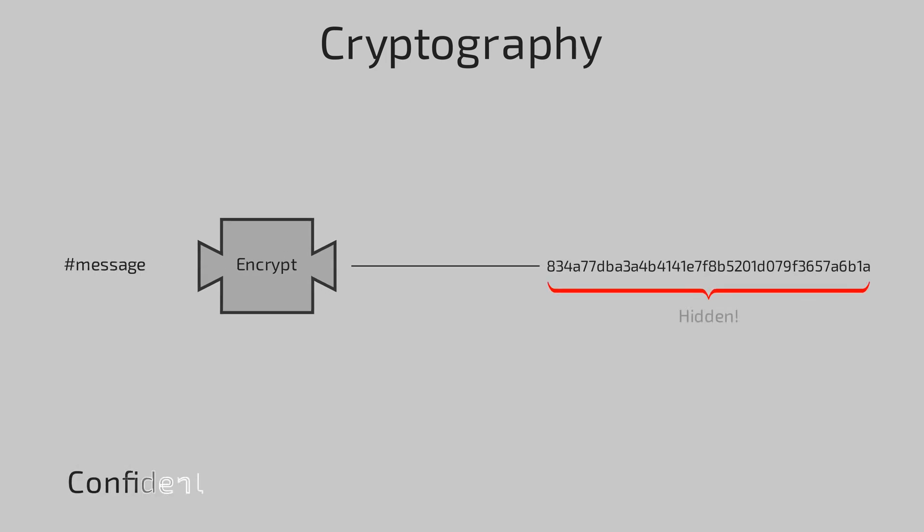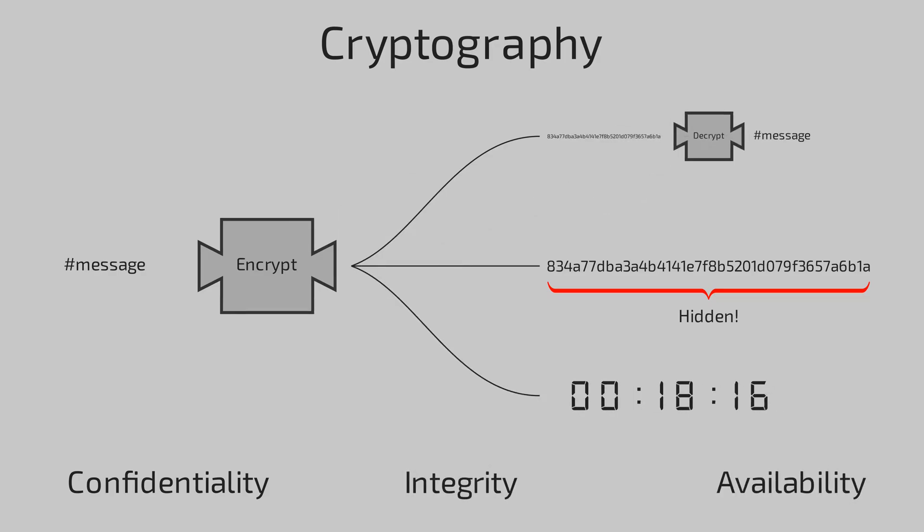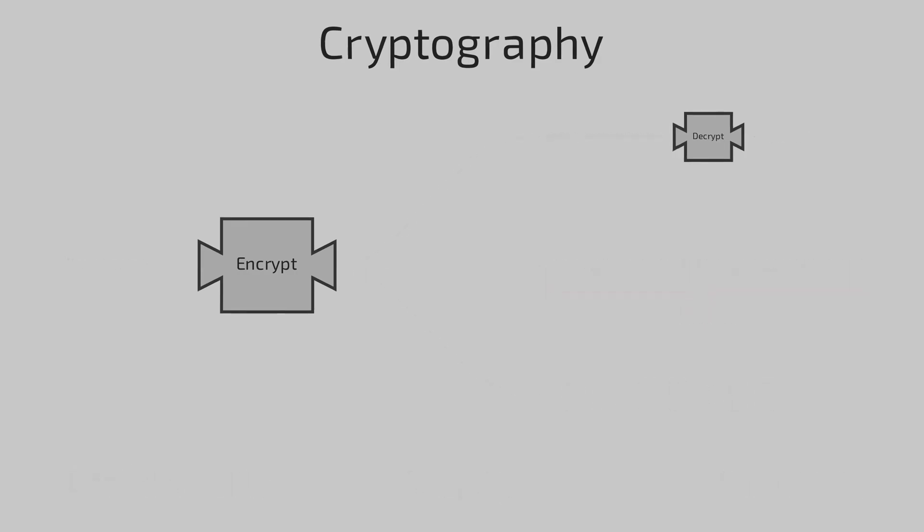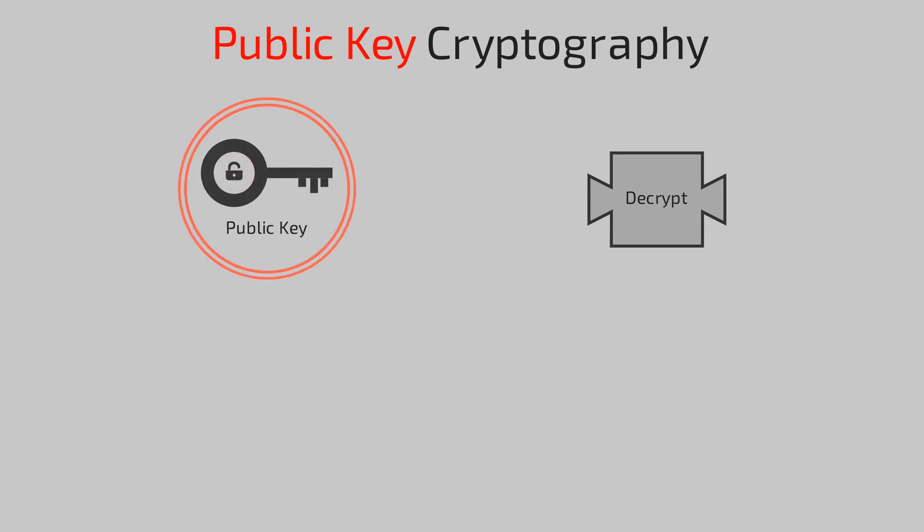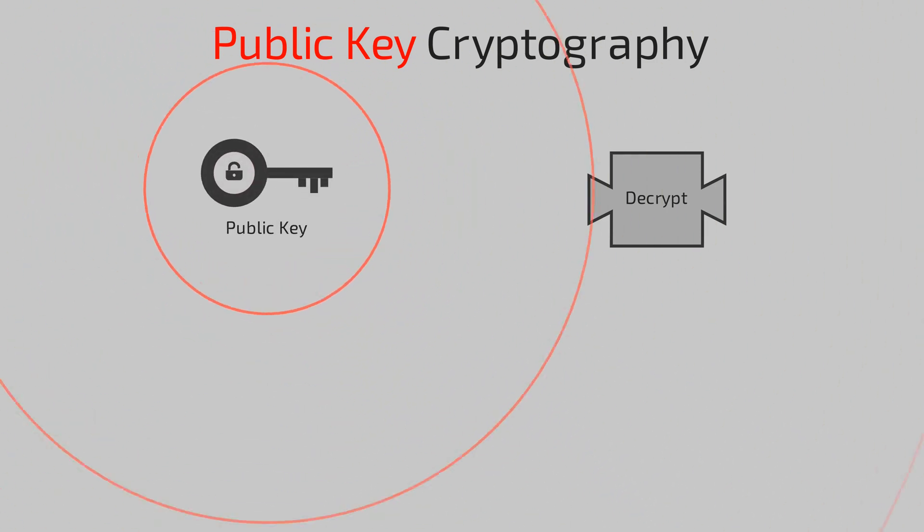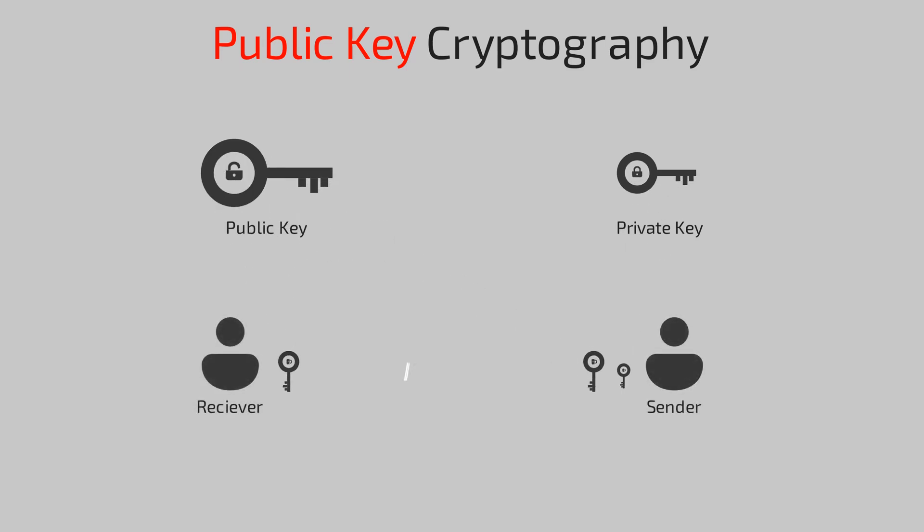In case you don't know, cryptography is a science of securing messages with an aim to maintain confidentiality, integrity, and availability. Public key cryptography does the task by a pair of keys, one publicly accessible, another privately hidden.